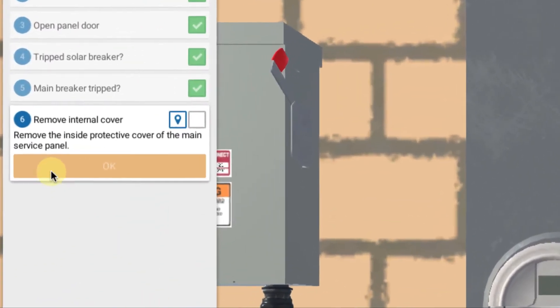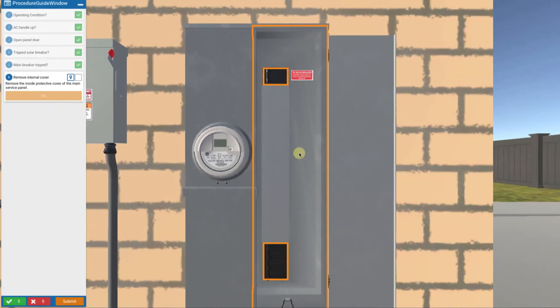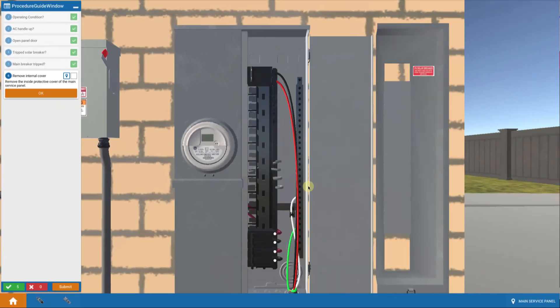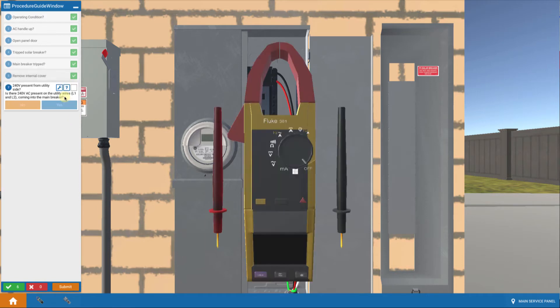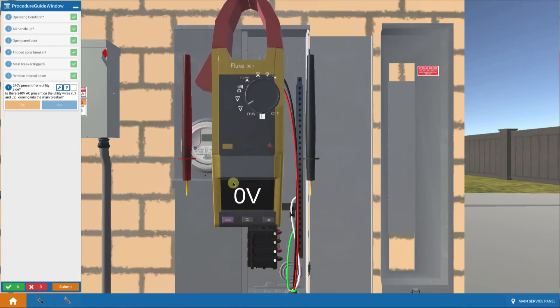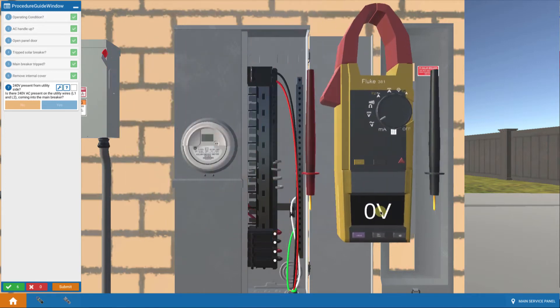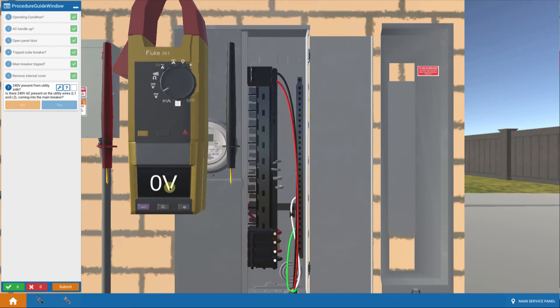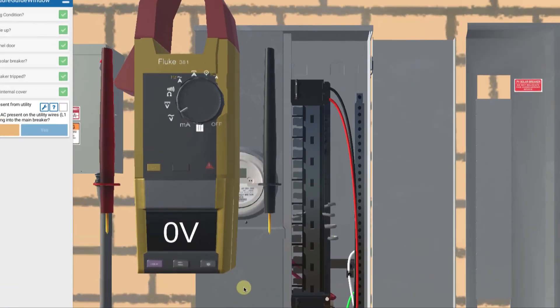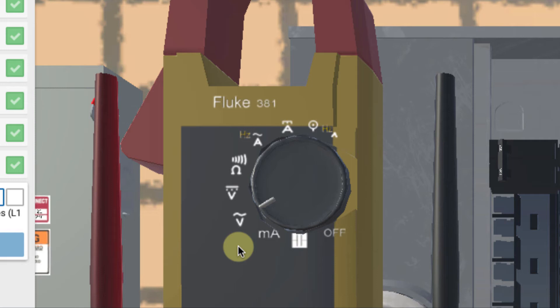Now what we're asked to do is remove the inside panel cover. So we touch on that to remove the protective cover from the main service panel. And now we actually do some troubleshooting with our multimeter. I can press on the display here and move it around wherever I want it on my screen. The device comes up already set with the dial set to AC volts because that's what we want to measure now.